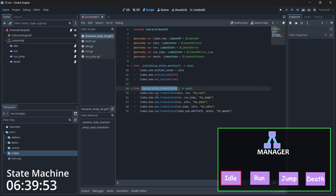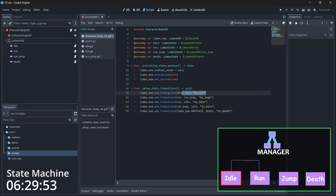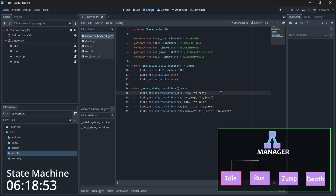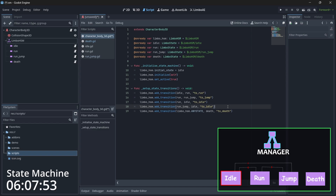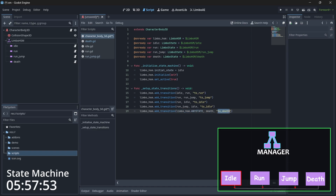Next, let's create another function named setup_state_transition. In the hierarchical state machine we add the transition from idle to run, and whenever we call the to_run function the transition occurs. Similarly, I've added other transitions: idle can go to run, run can go to run_jump or back to idle, and run_jump can go to idle. For the death state, we can go from any state to death whenever we dispatch that signal.